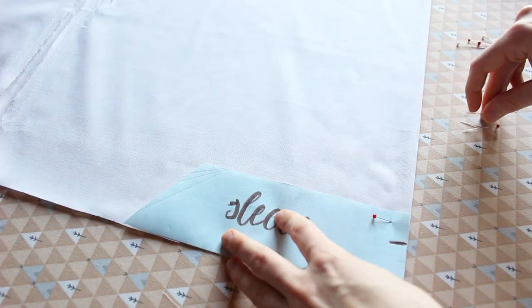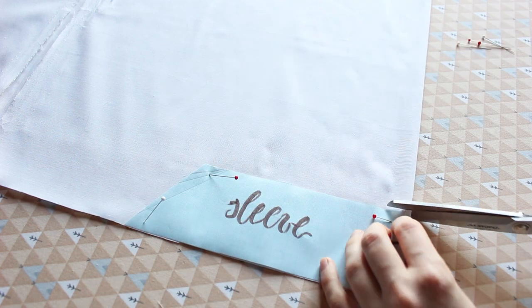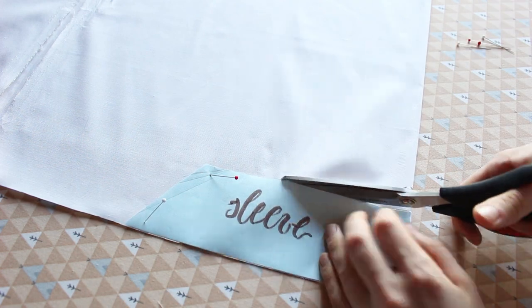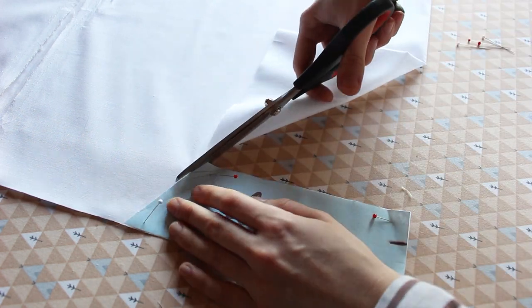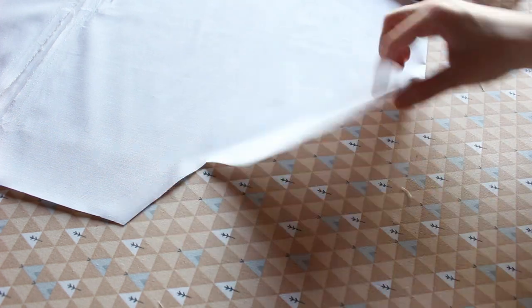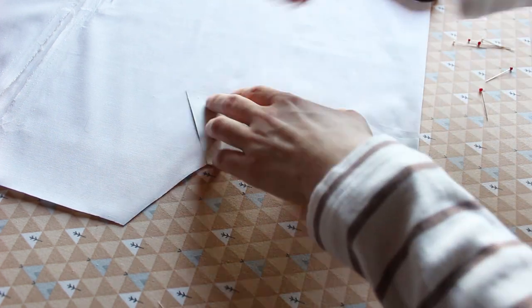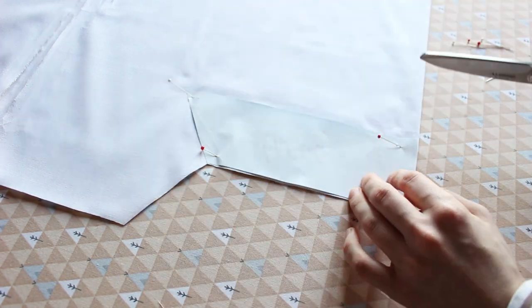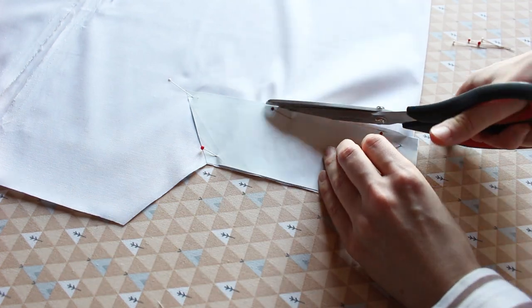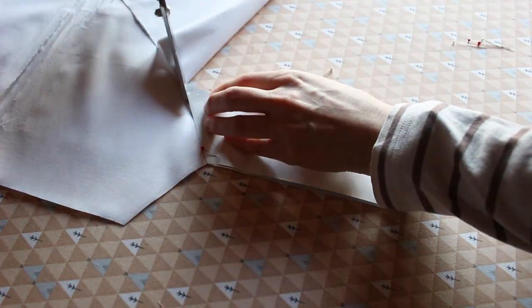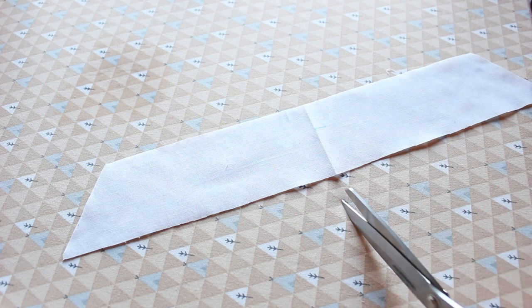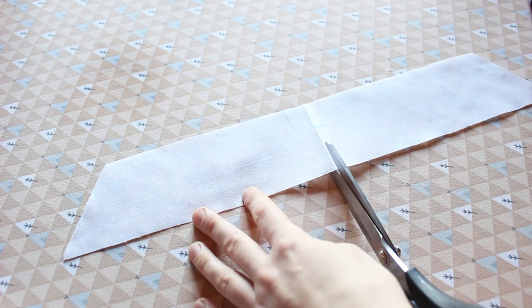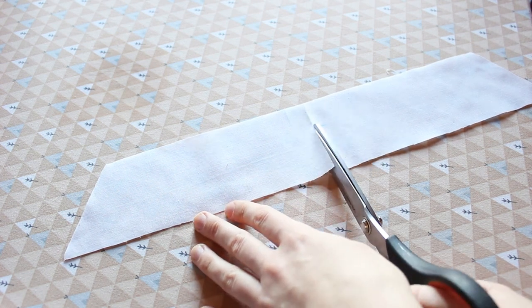Place the sleeve pattern so the top edge is along the fold. Pin it in place, cut it out and then repeat for the other sleeve. Then cut 1.5 inches along the fold line.